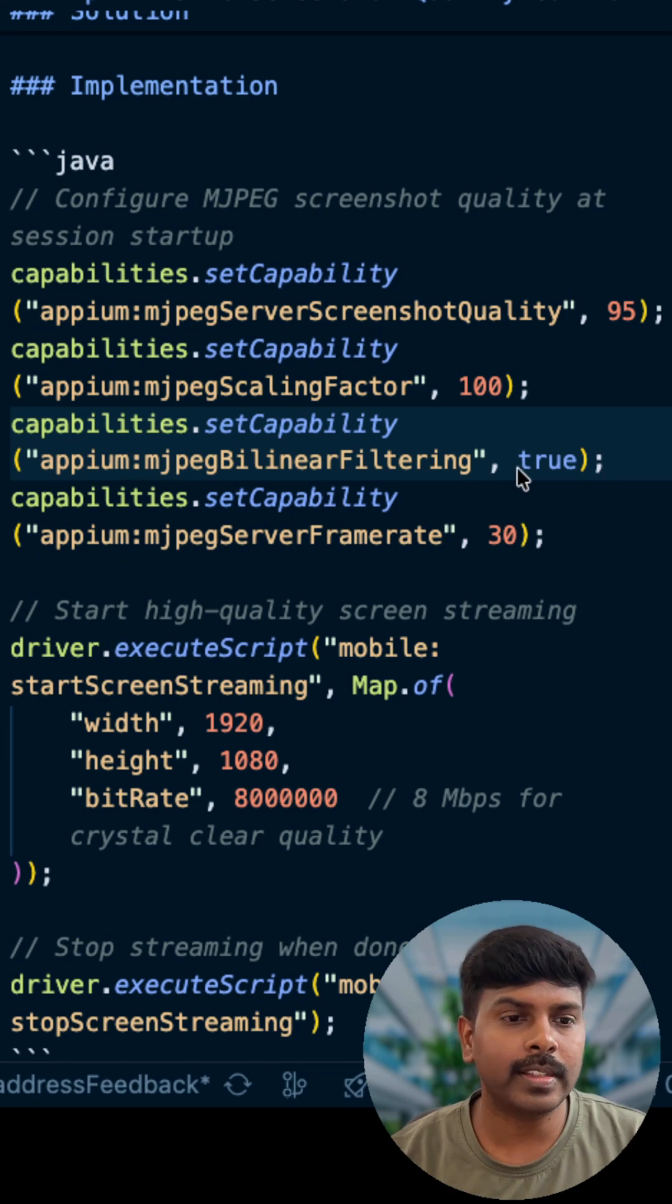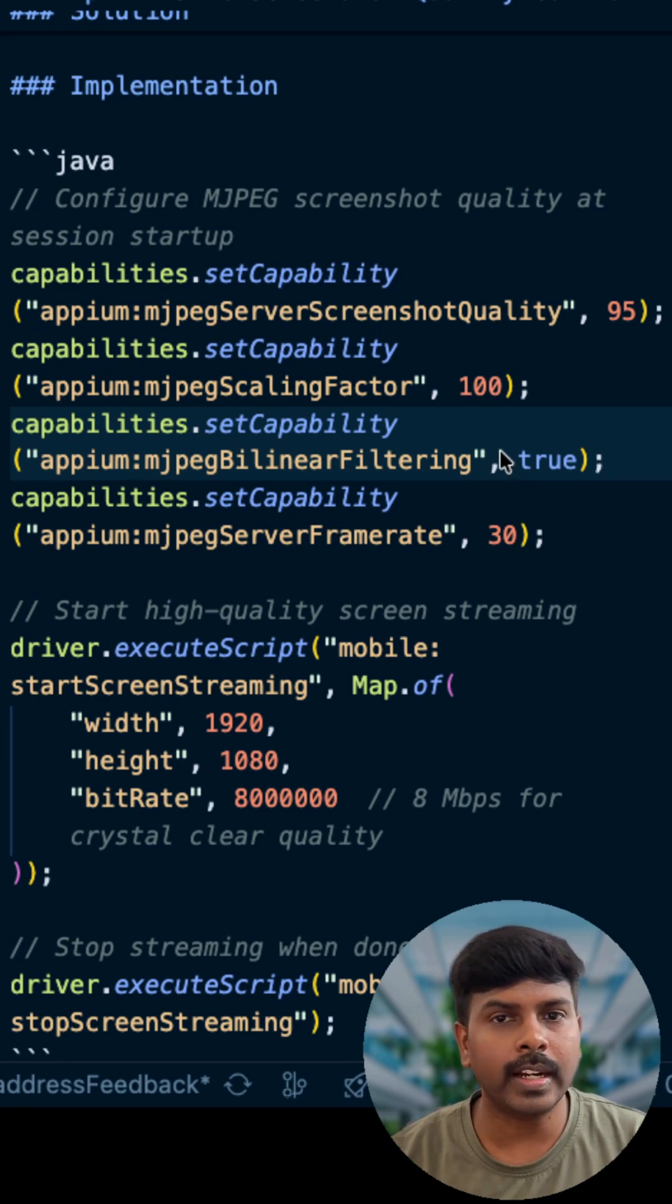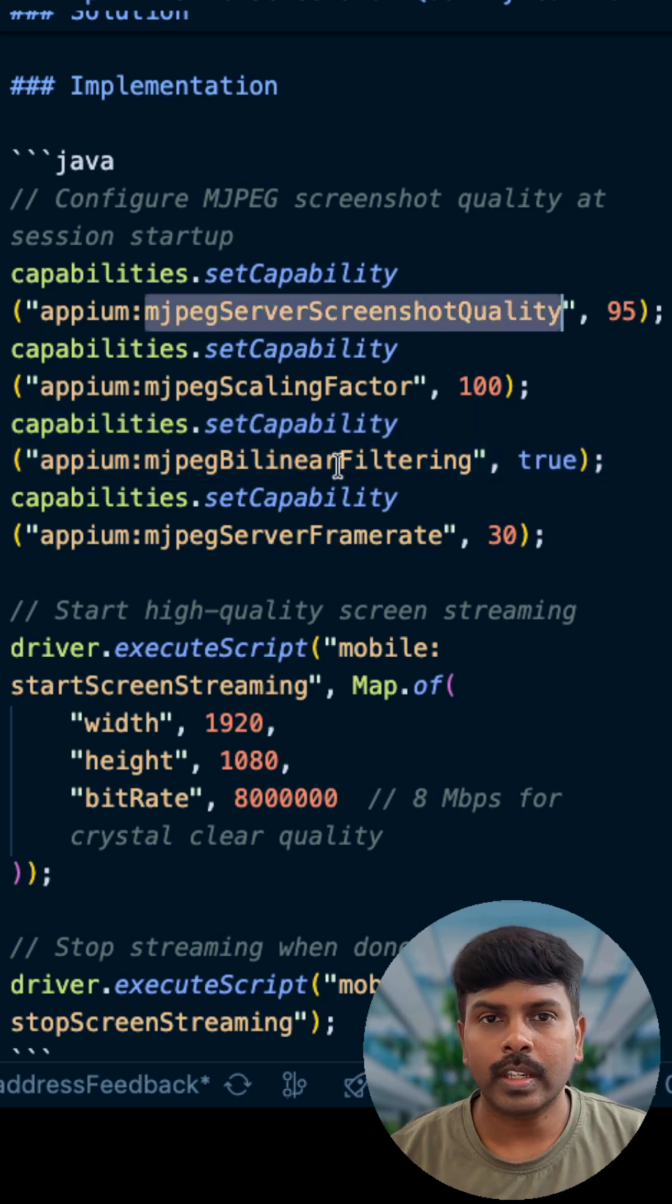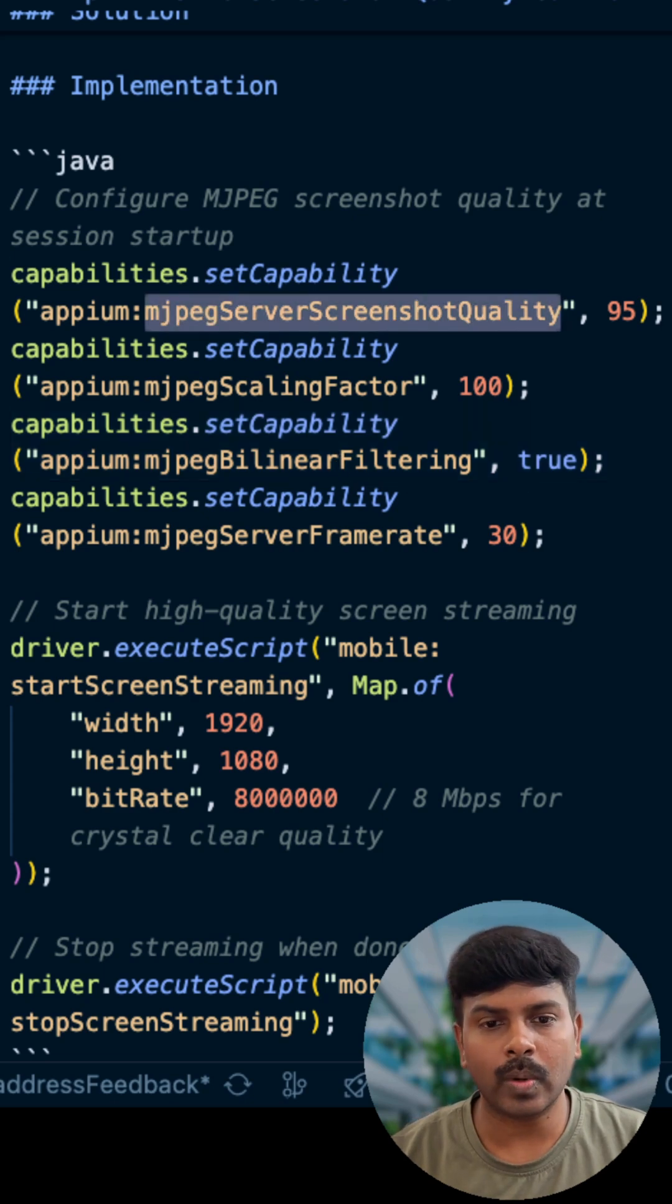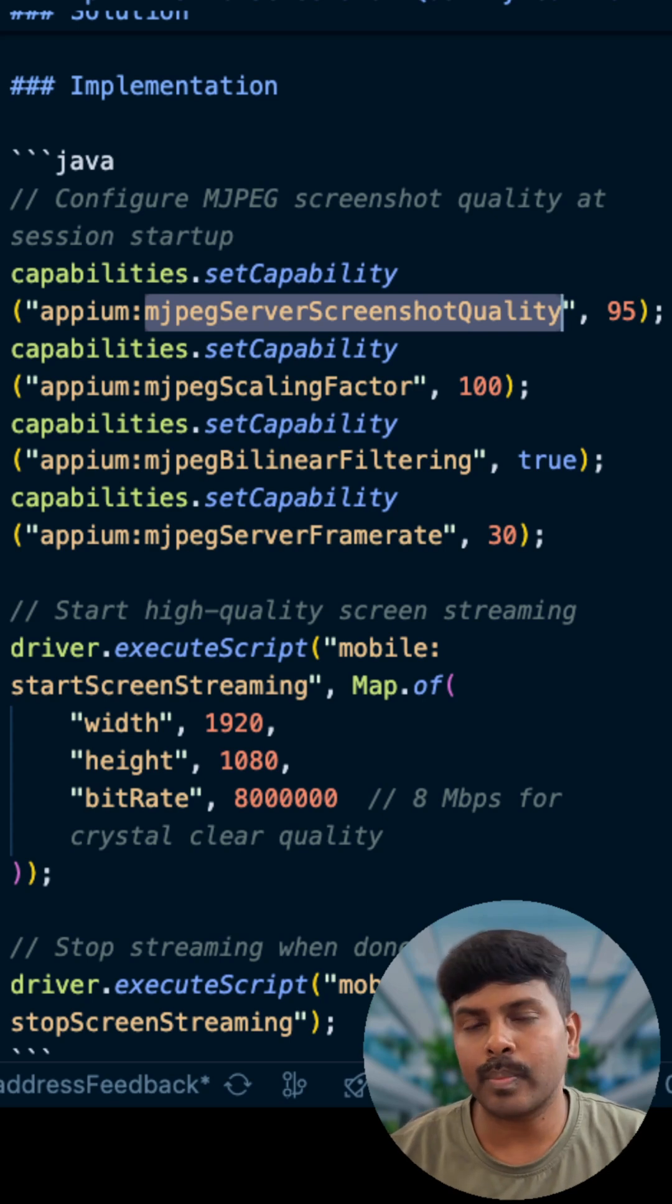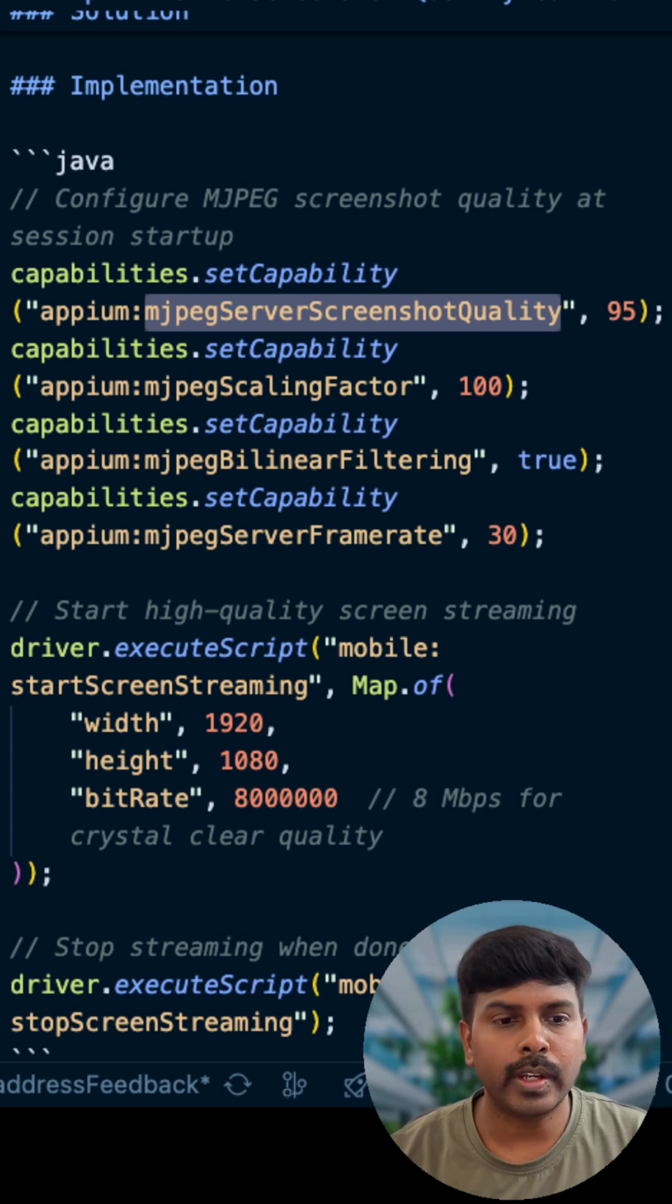You can configure MJPEG screenshot quality at session startup. The capability that we are going to use here is MJPEG server screenshot quality. It controls JPEG compression level from 1 to 100.